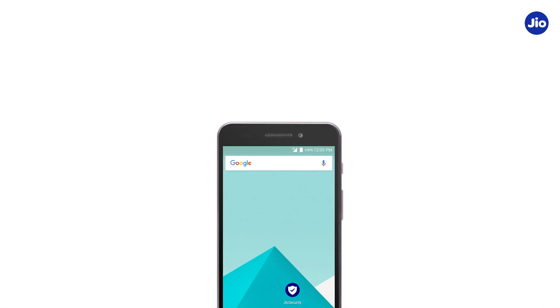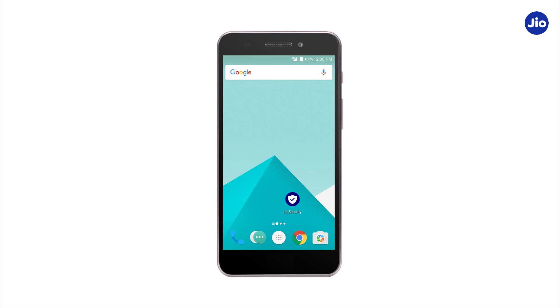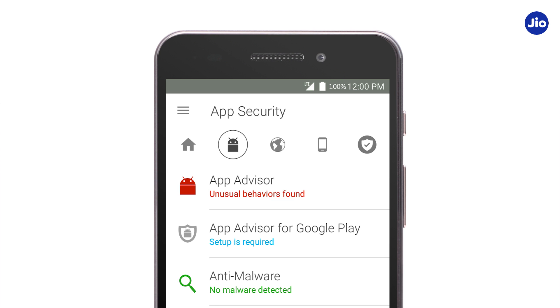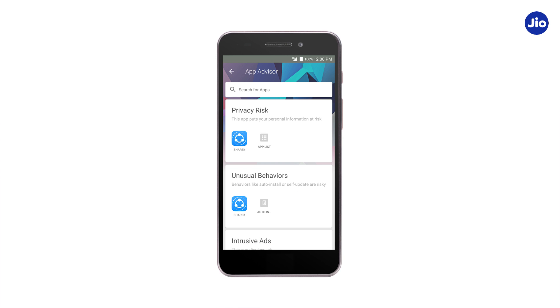Hi! Let us learn about the App Advisor feature of the JioSecurity app. First, go to the home page and tap on the Android icon. Now, select App Advisor.